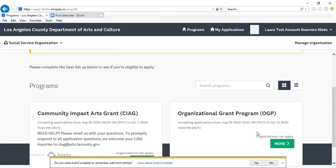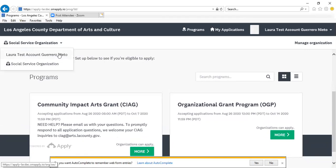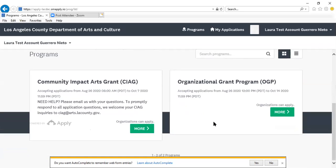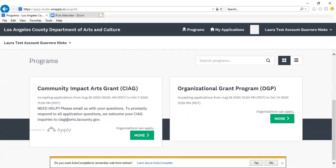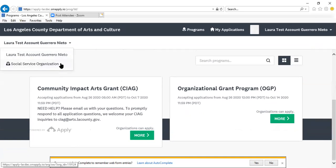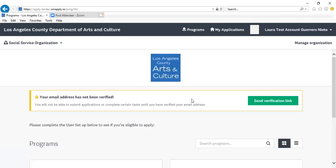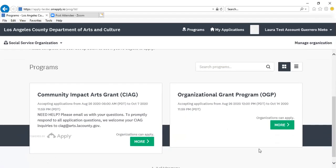Because I have created an organizational affiliation, I can now access those programs. I've affiliated my individual account with an organization, so I have access to both Community Impact Arts Grant Program and Organizational Grant Program. The organizational account that I've affiliated my individual user account with also has an affiliation, so I'm also able to access those grant applications in this section.